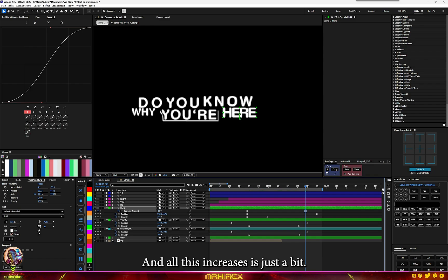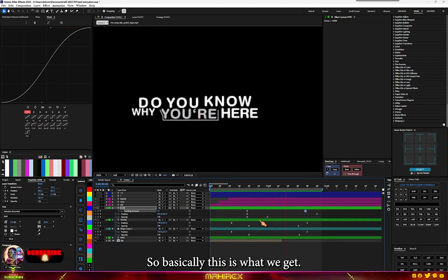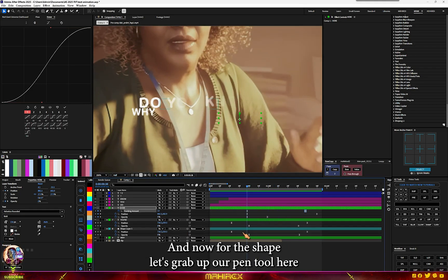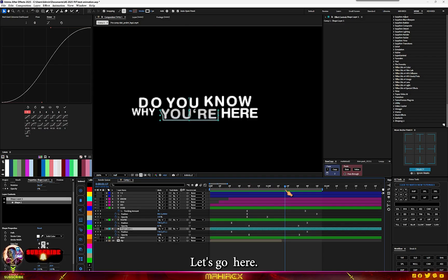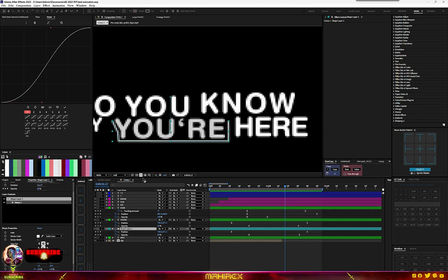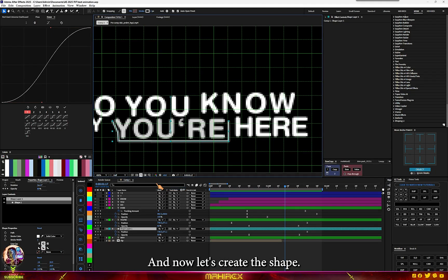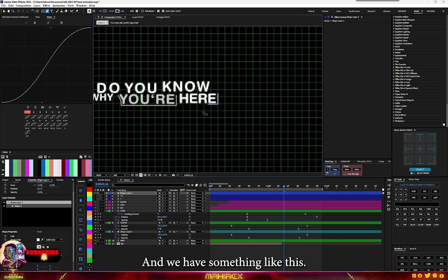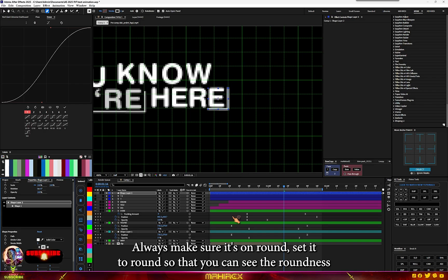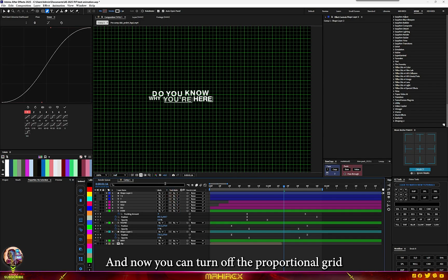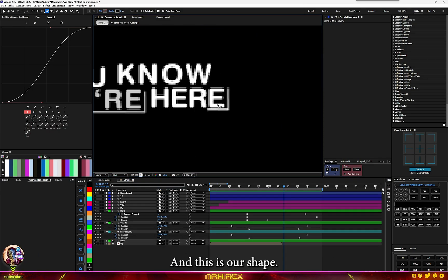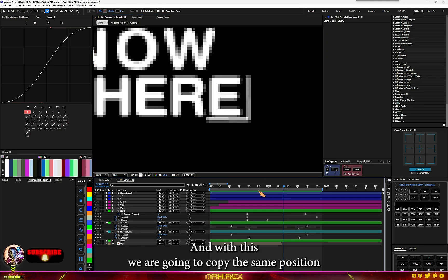Now let's add our shape. Grab the paint tool and enable the proportional grid. Create the shape — always make sure roundness is enabled so you can see the rounded edges. Then turn off the proportional grid. Now we have our shape.